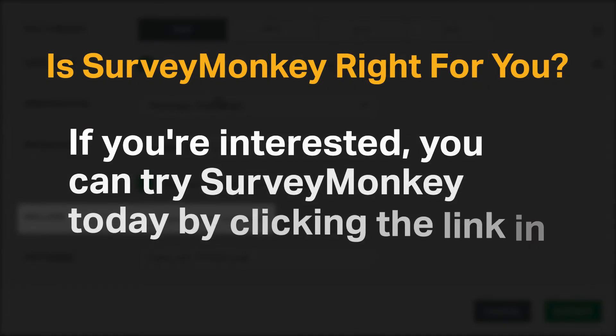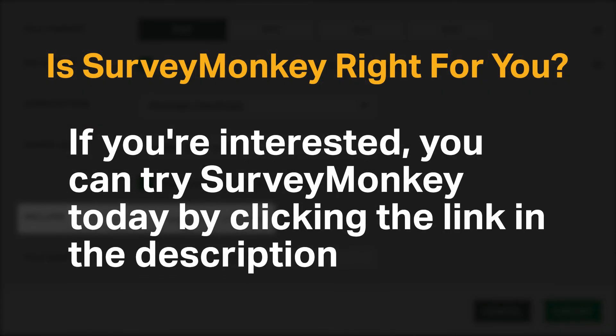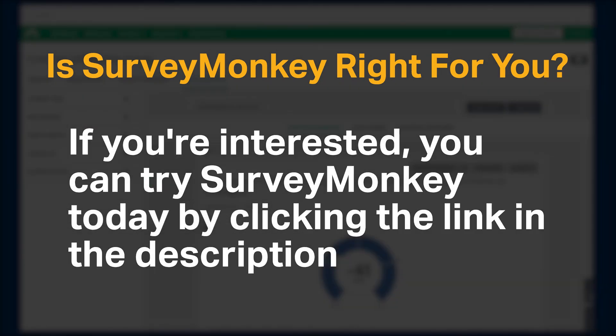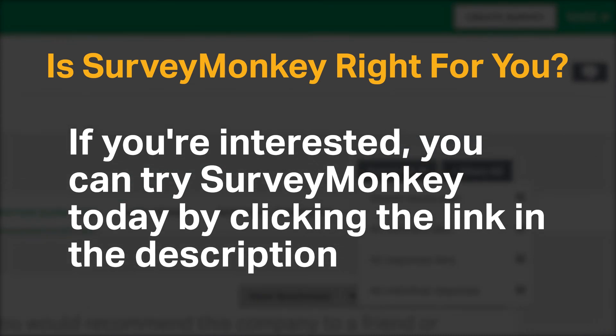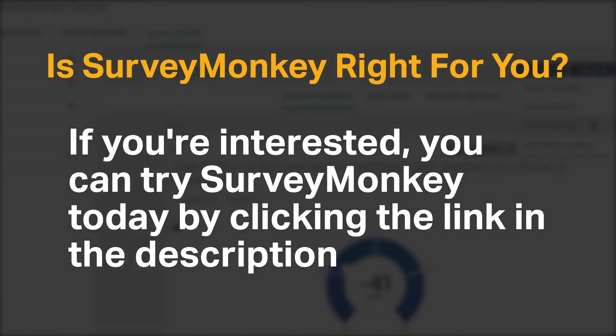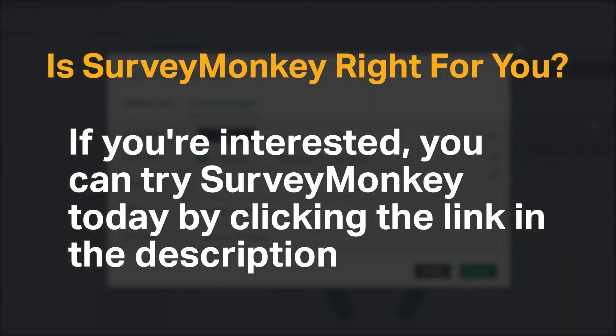If you're interested, you can try SurveyMonkey today by clicking the link in the description. Do you agree with our recommendation for SurveyMonkey? We would love to hear your thoughts in the comments below, and if you enjoyed our content, please like and subscribe.